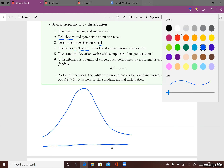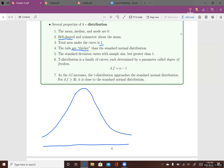If the red distribution is the normal distribution, then the blue one is one of the curves of the t-distribution. You can see why I say it's 'one of the curves' of the t-distribution.